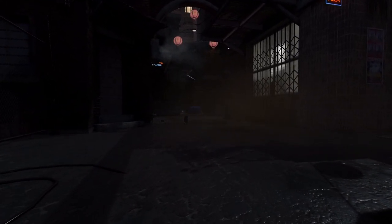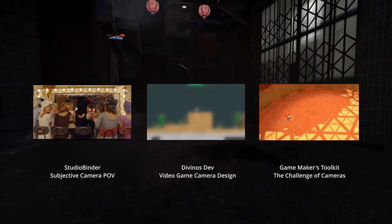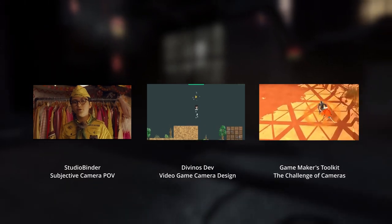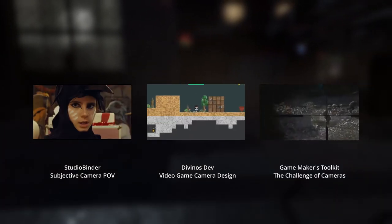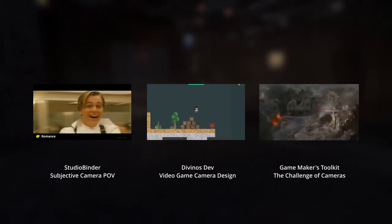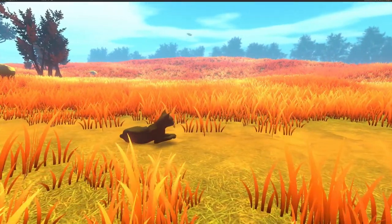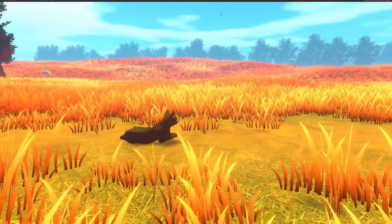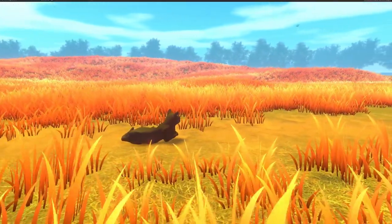That wraps things up — thanks for watching! These were our five camera techniques that we're currently trialing in our game Copycat. To extend your knowledge, check out our favorite cinematography videos down below to see how you can apply film techniques to your own project. Don't forget to stop by the comments section and tell us about projects you are working on — we are very keen to hear about them. Thank you for watching, bye!